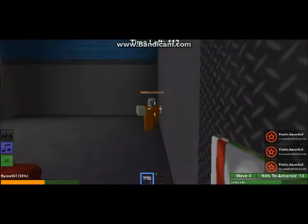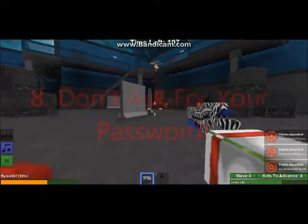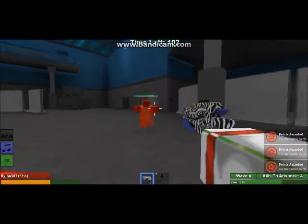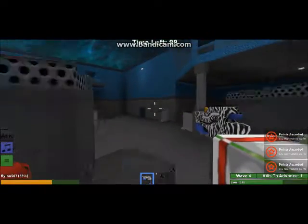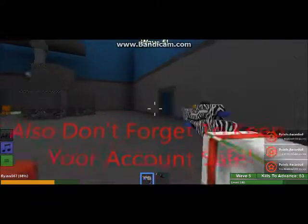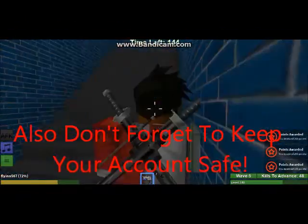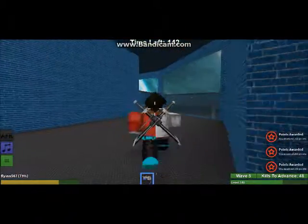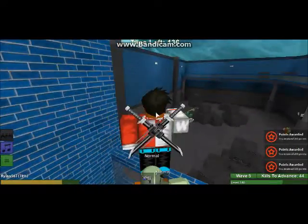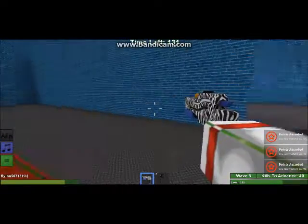This is a good one: don't share your password, because if you do, people can access your account. Also, keep your account safe — don't give away any personal information like your password. People can get into your account, change the password, and then you can't get into it anymore.